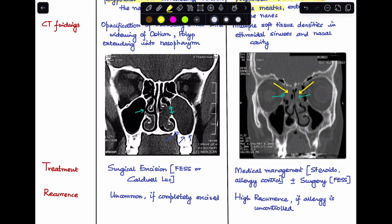The last difference is recurrence. Antrochoanal polyp is usually not recurrent if it has been completely excised. Whereas ethmoidal polyp has a high chance of recurrence if the allergy, which is the causative factor, is not controlled.